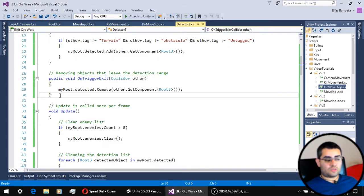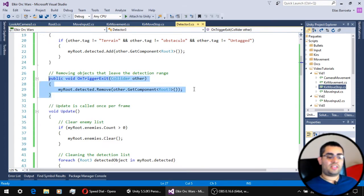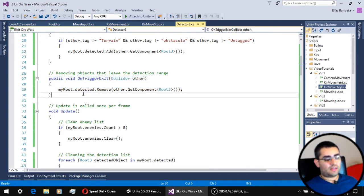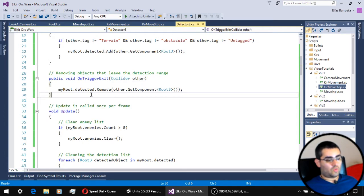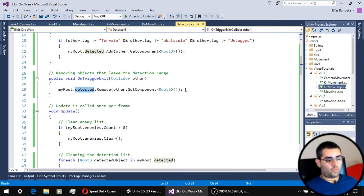Of course, we also have to remove those objects that go outside of our detection range. And we do that with the onTriggerExit function. So when an object that was on the detected list leaves the detection range, we remove it from the list.